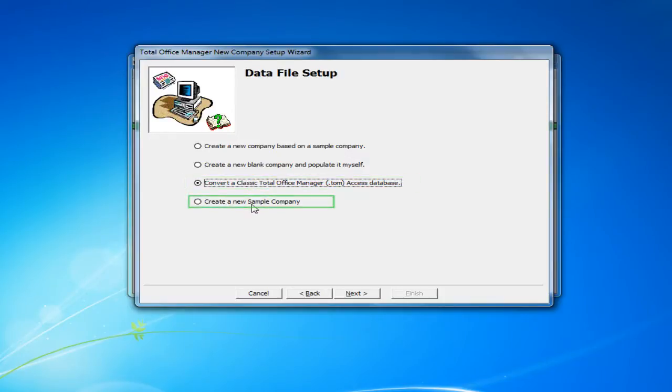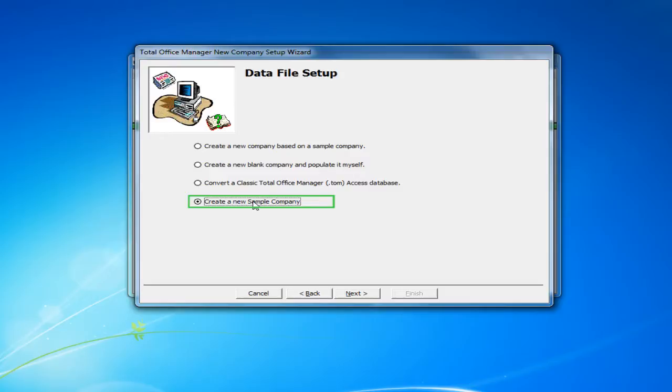The fourth option is to create a new sample company. This allows you to create a sample company database and use the sample company to learn how to access software information, to learn setup, and to simply play around with the information in the database.